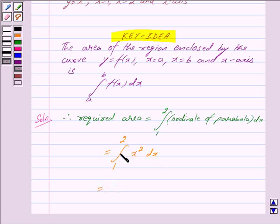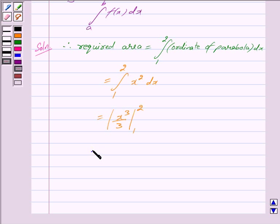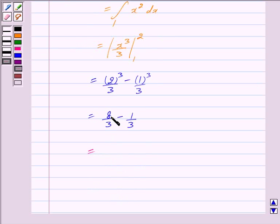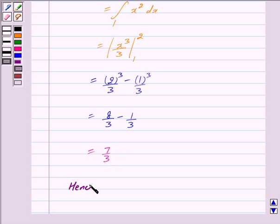This is further equal to the integral of X squared, which gives X cubed by 3, with limits from 1 to 2. Putting in the limits, we get 2 cubed by 3 minus 1 cubed by 3, which equals 8 by 3 minus 1 by 3, giving us 7 by 3. So the required area is 7 by 3.